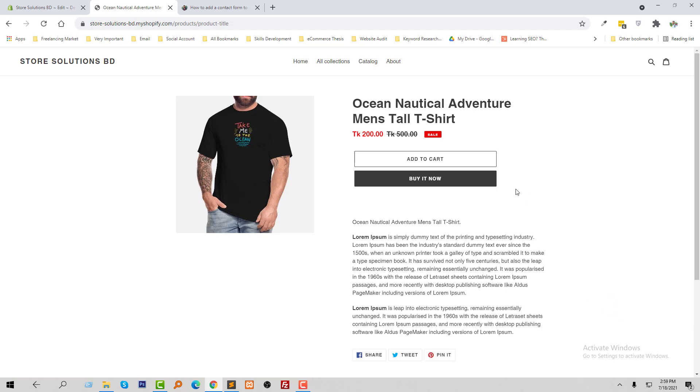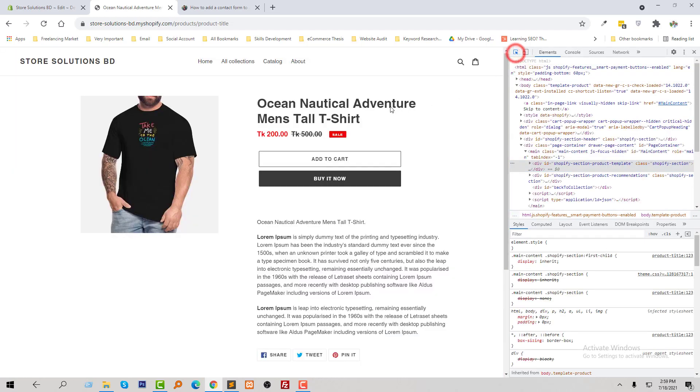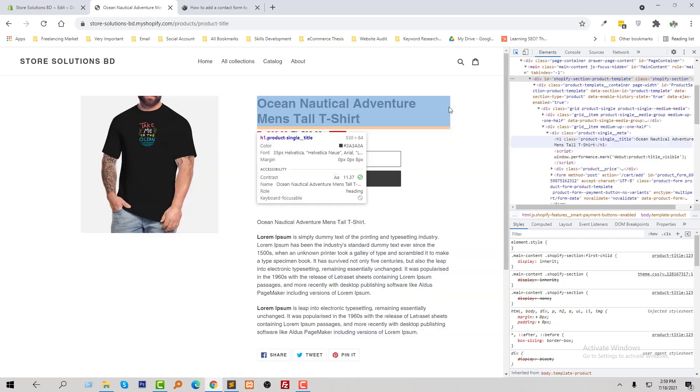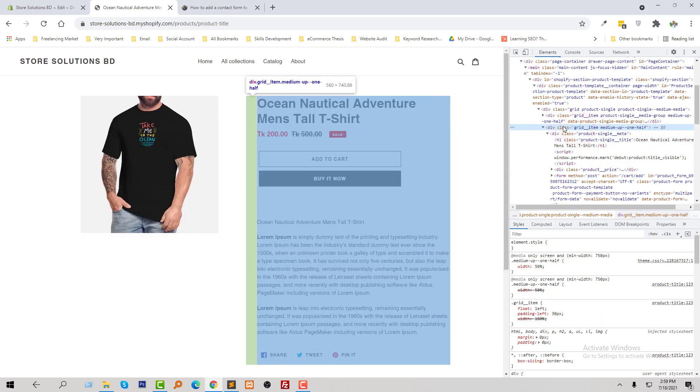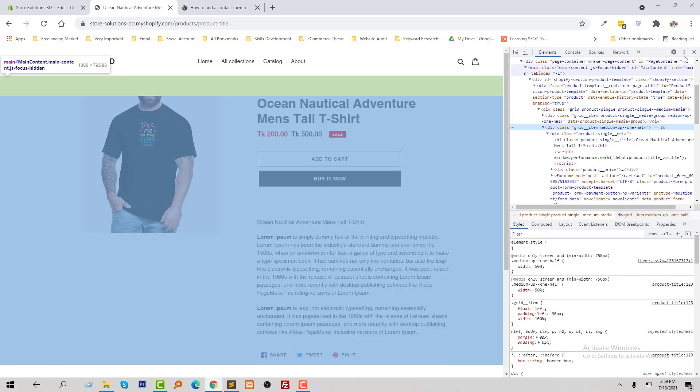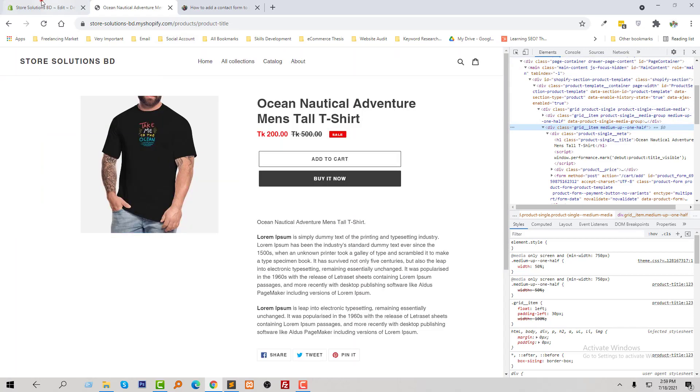I can get this by inspect element. Here the section is grid-item medium-up-one-half, so I'm going to find this section.